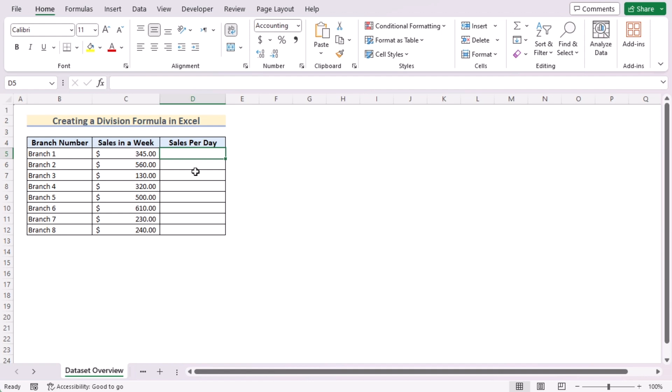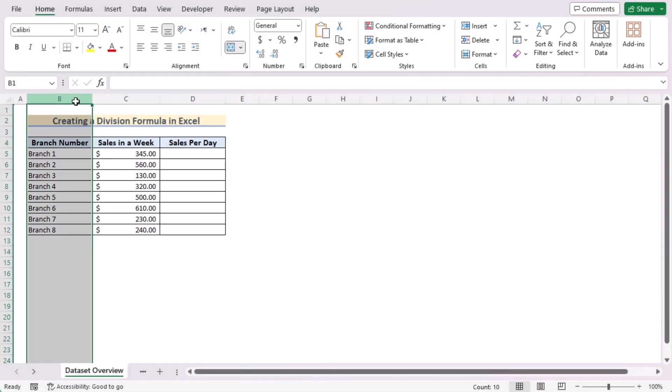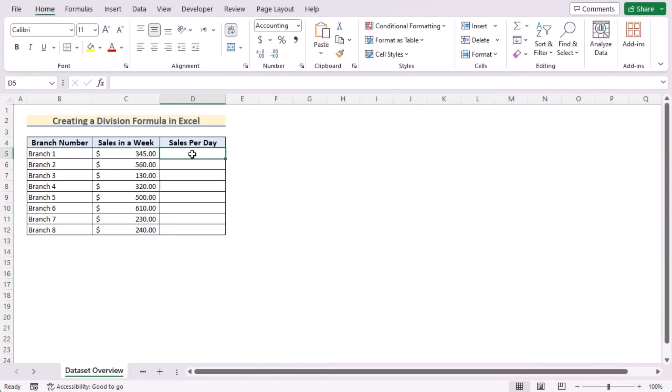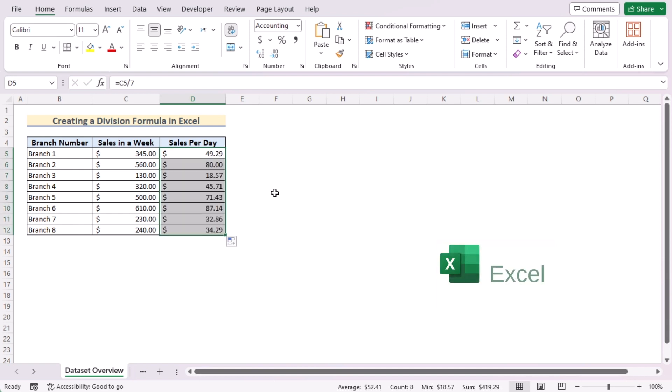Before going into the methods, let's talk about the dataset. Here we have the branch number and their sales in a week in columns B and C. Our target is to determine sales per day by using the division formula. For this video, we'll use Microsoft Excel 365. So without any further discussion, let's get started.